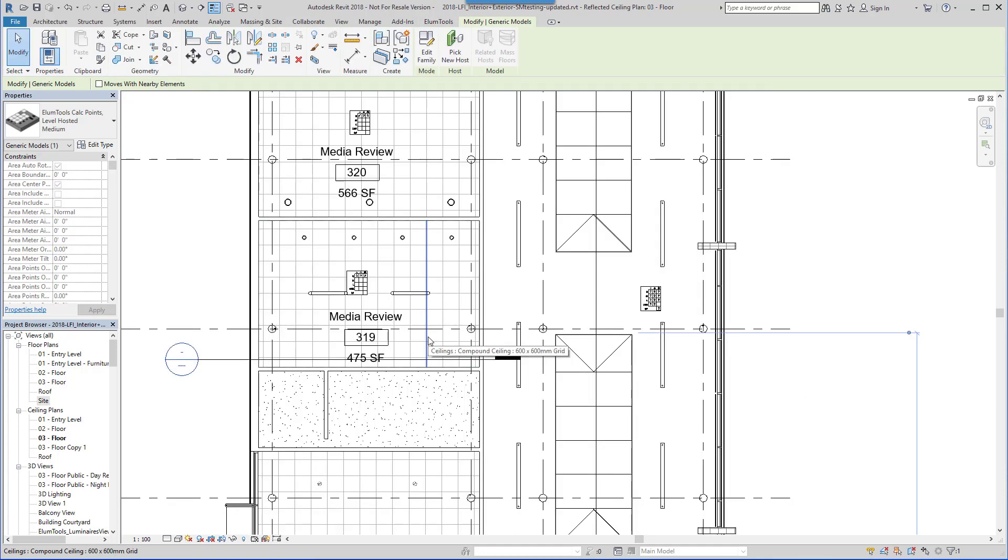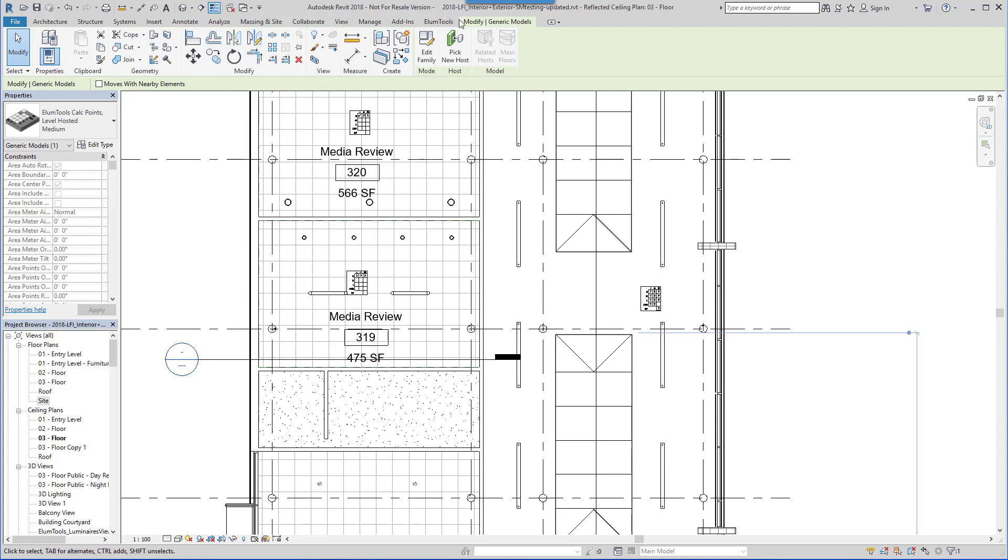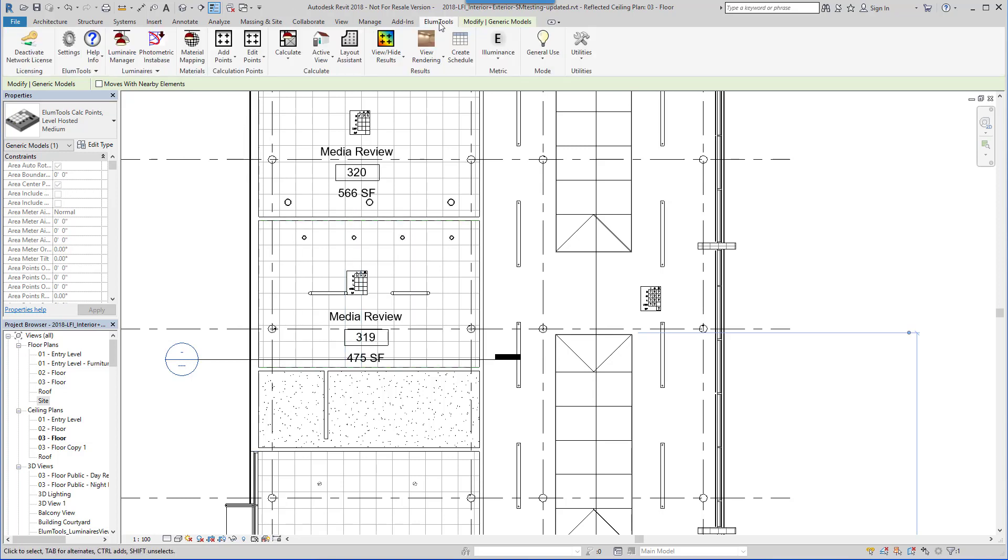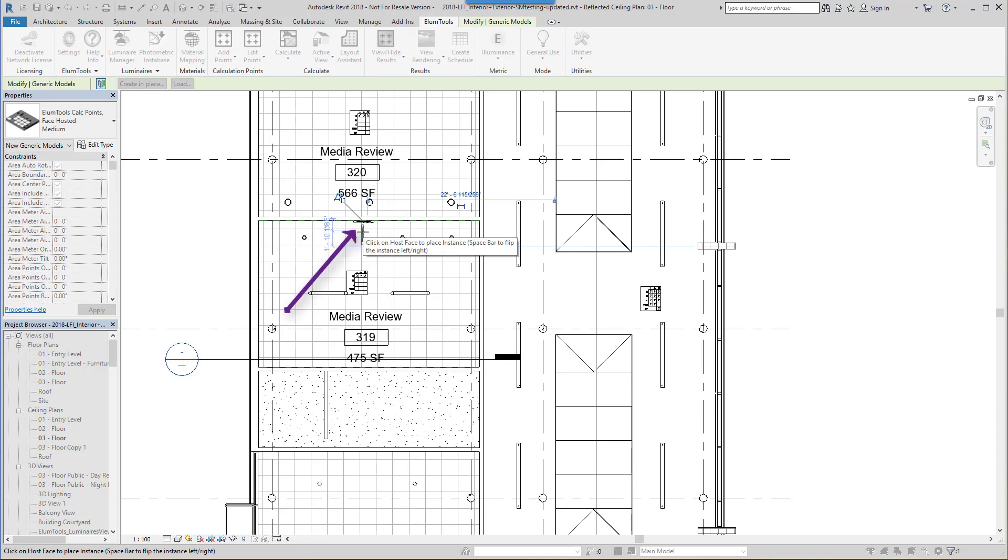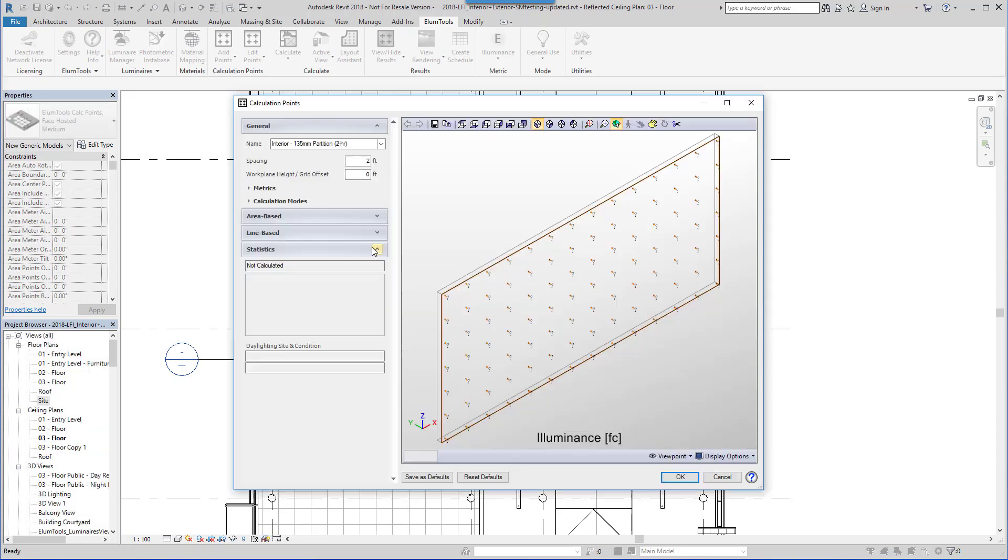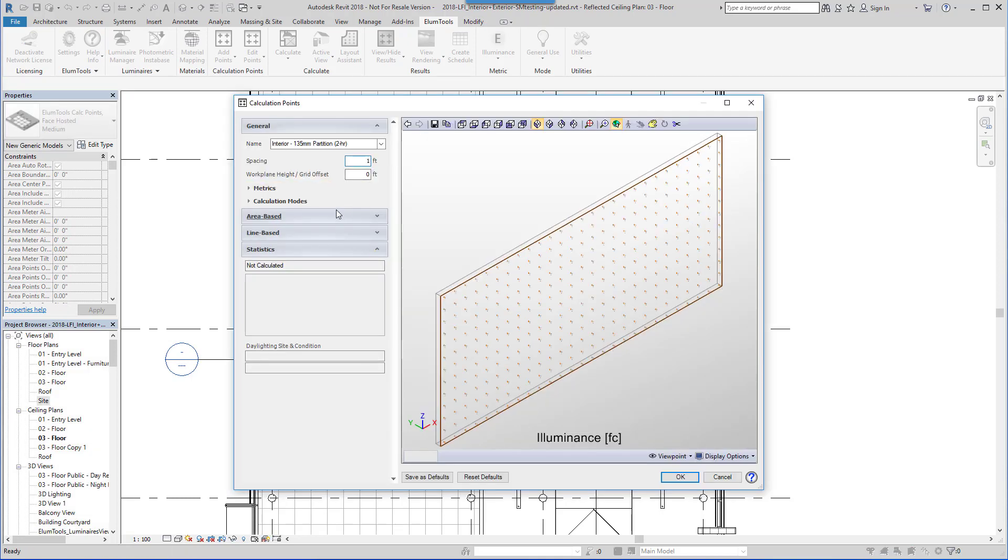To place calculation points on surface geometry, such as a wall or tabletop, Ellume Tools provides the planar face method. They replace points on the wall. Now we can change the point spacing, or even use an offset distance to bring the points away from the wall.